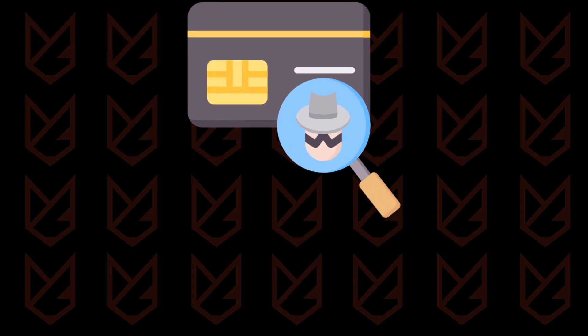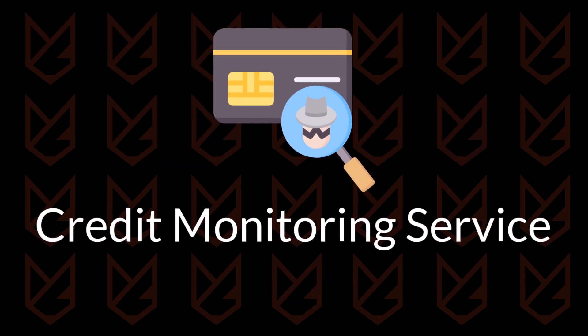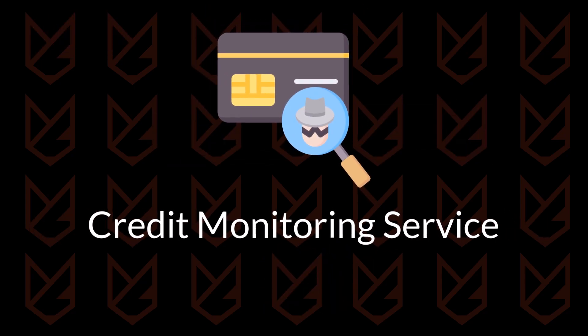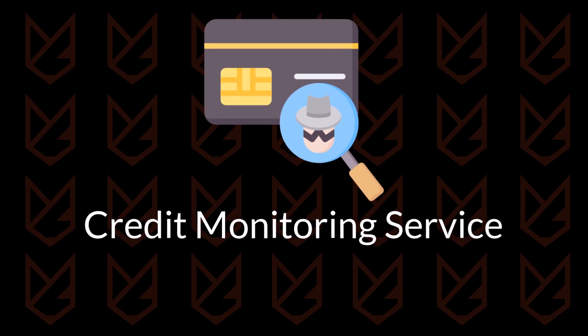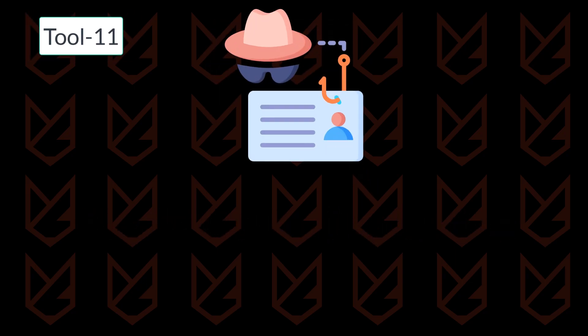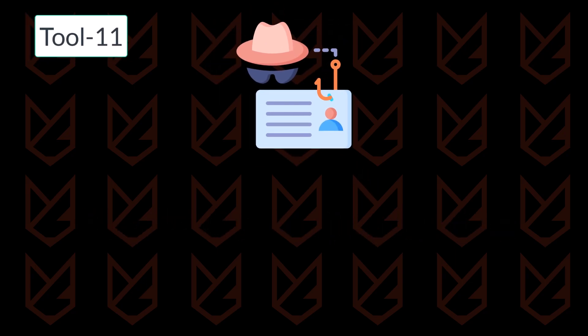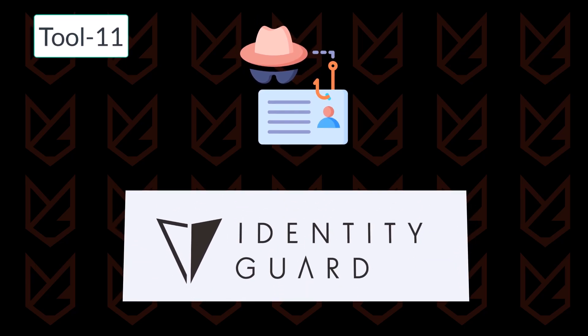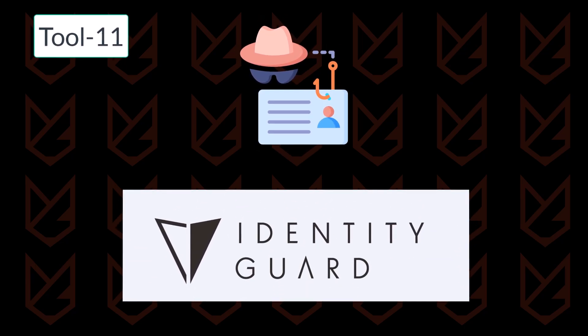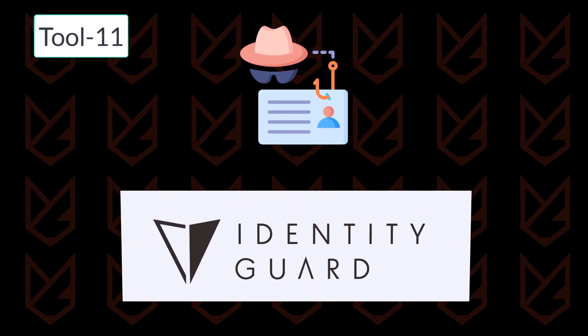Another important tool is a credit monitoring service, which lets you monitor and even freeze your credit. With identity theft on the rise, this is a must-have tool. You can use Identity Guard to protect yourself against fraud and monitor your credit and bank accounts.